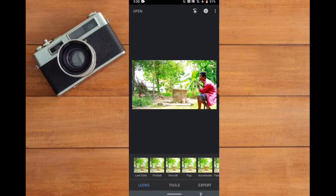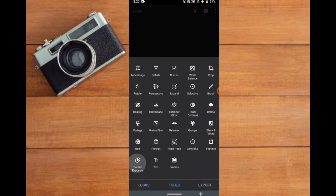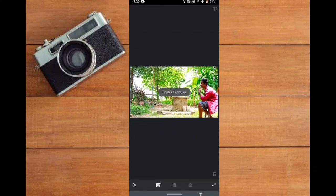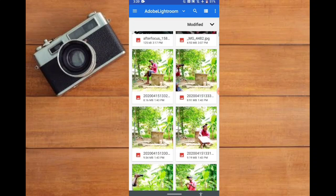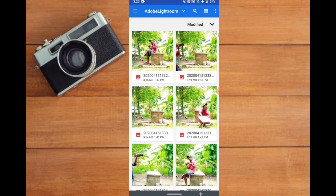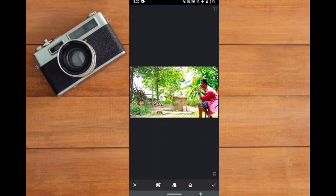Now we are going to create a new tool. We are going to create a new photo.